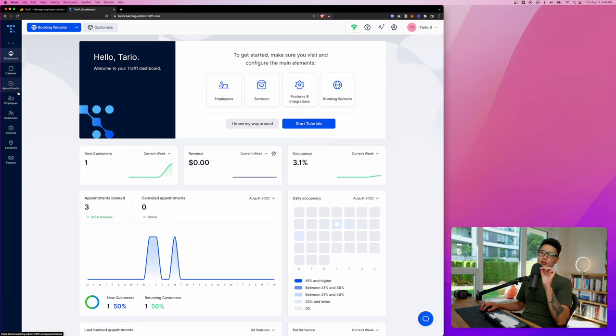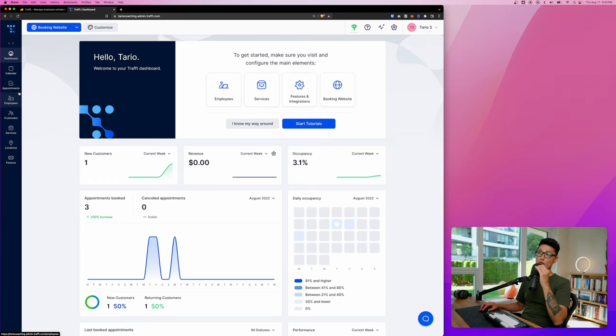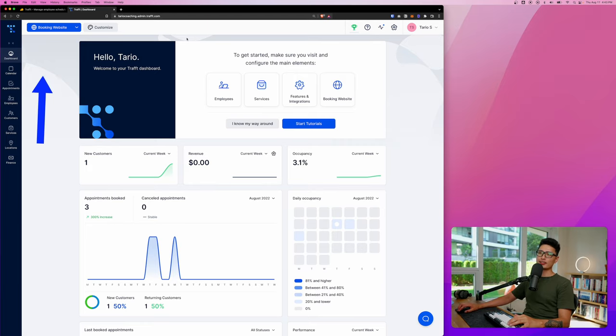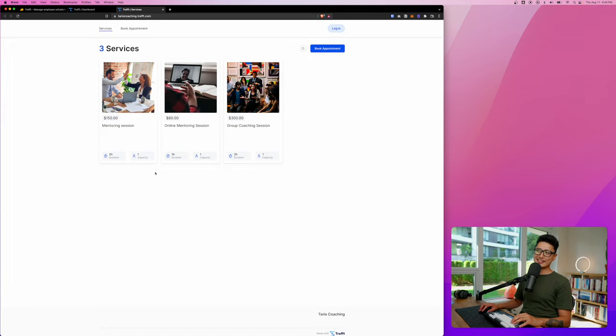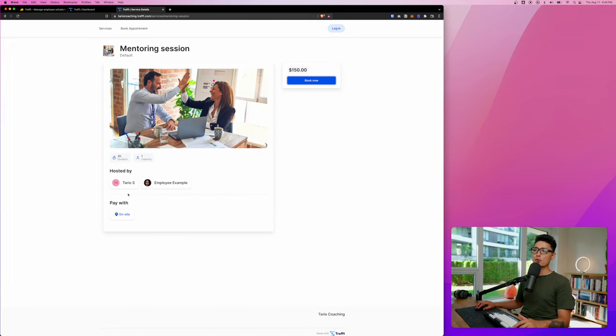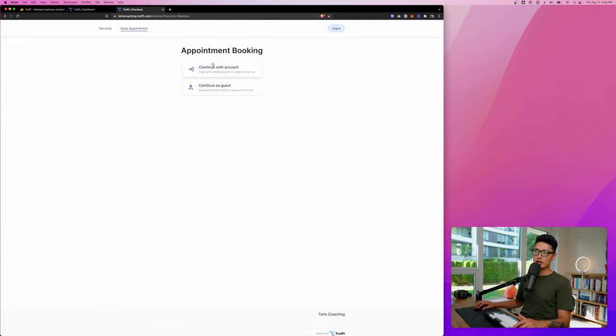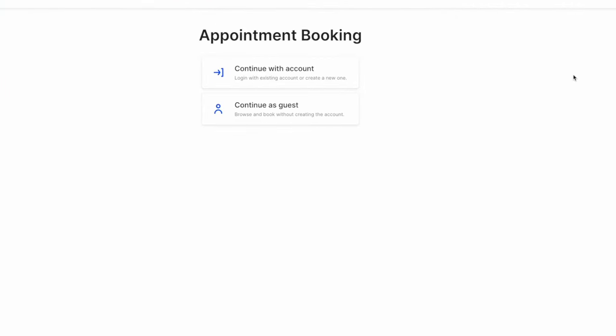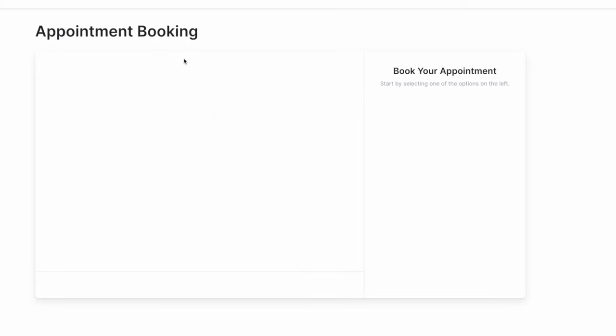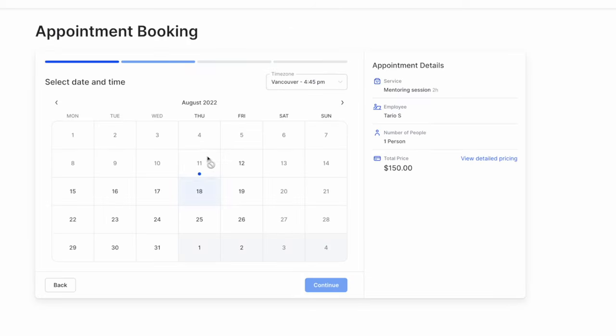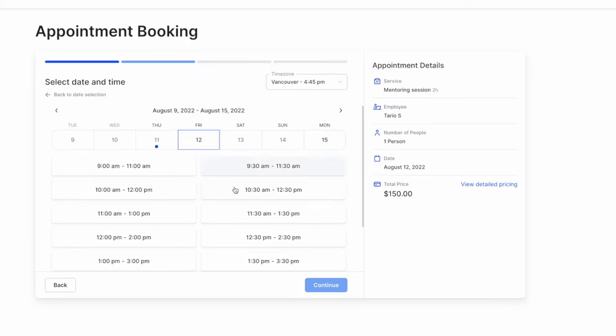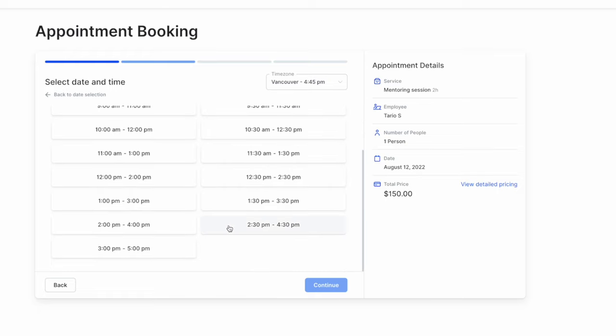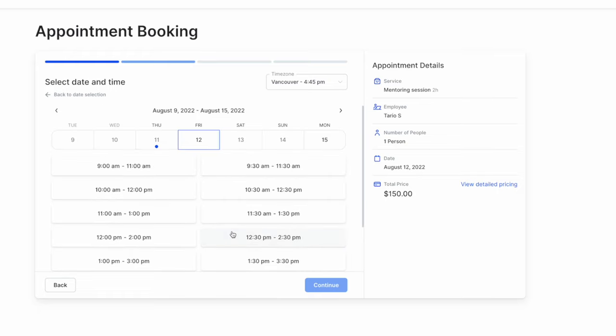Right before we're getting to the calendar, appointments, and employees and all these stuff, let's go into customization and let's customize our booking website a little bit. If you want to check out how your current booking site looks like, just click on booking website. It will open a new tab, and this is how the current booking site looks like. This is how you can book an appointment. Click on booking now. You can either create an account if I'm a repeat customer, I can always have an account with you, or I can continue as a guest, pick the employee, and choose the time. The entire layout is super clean and very modern-looking.